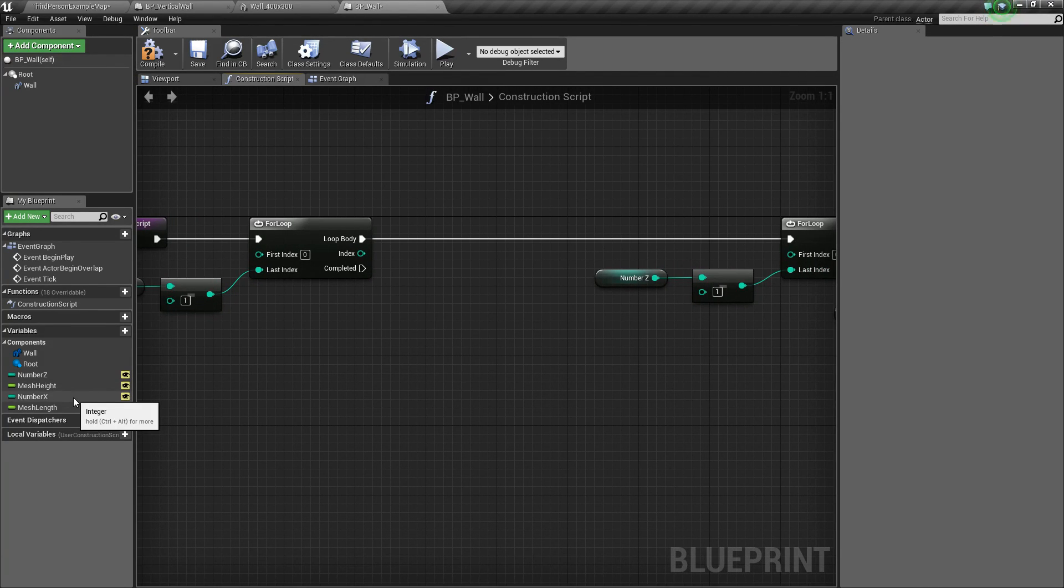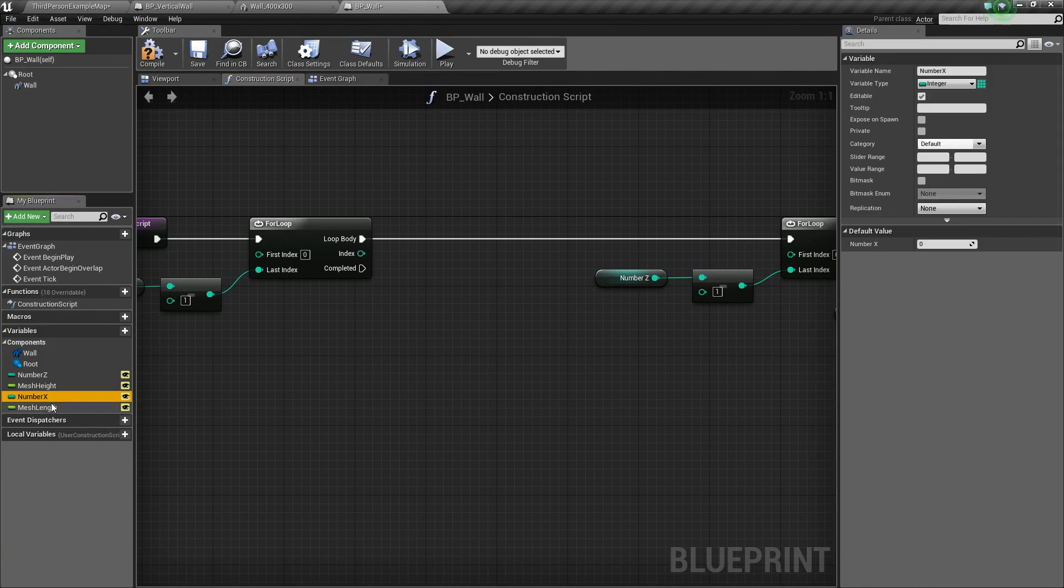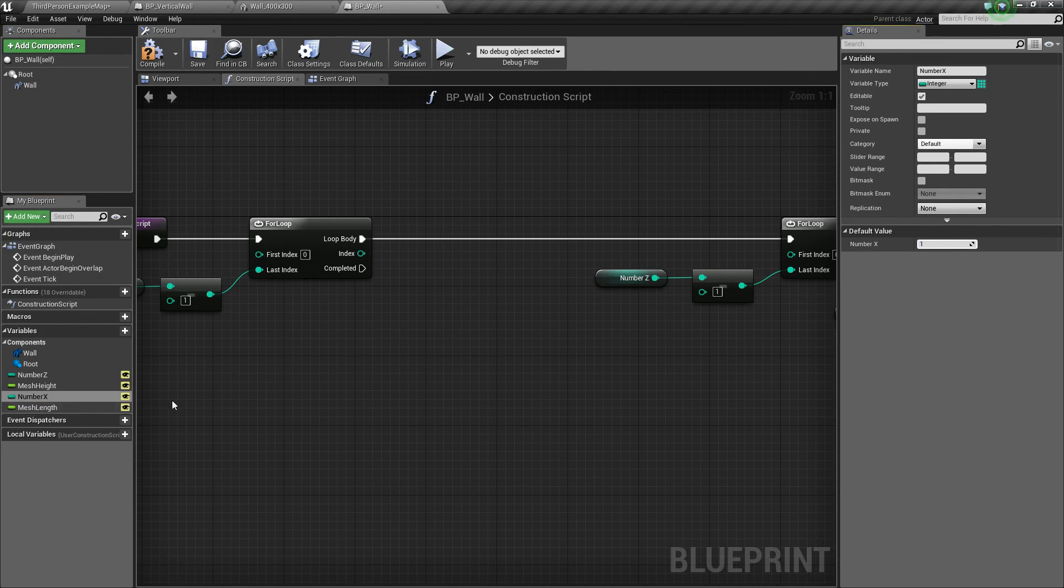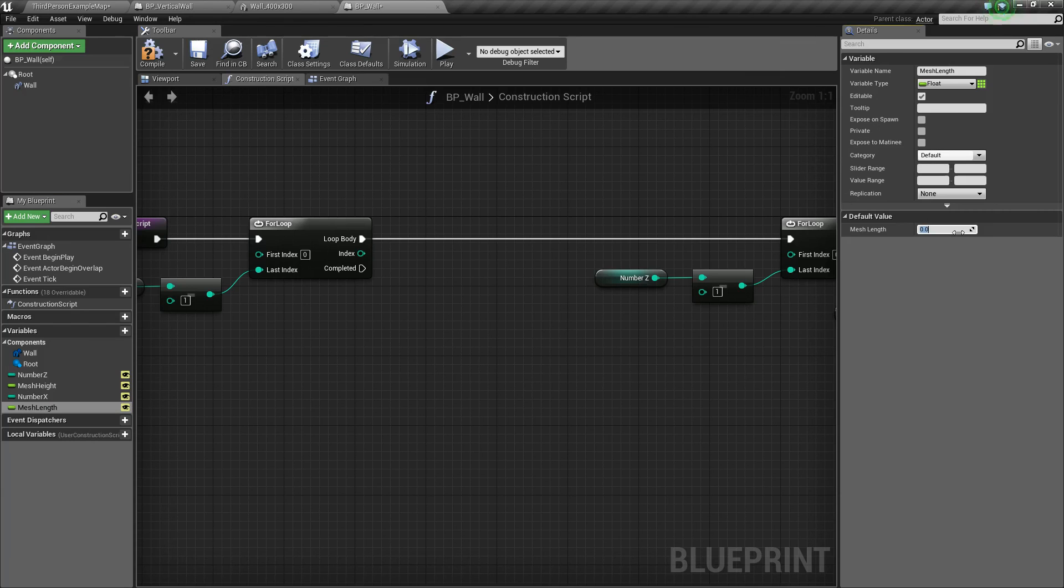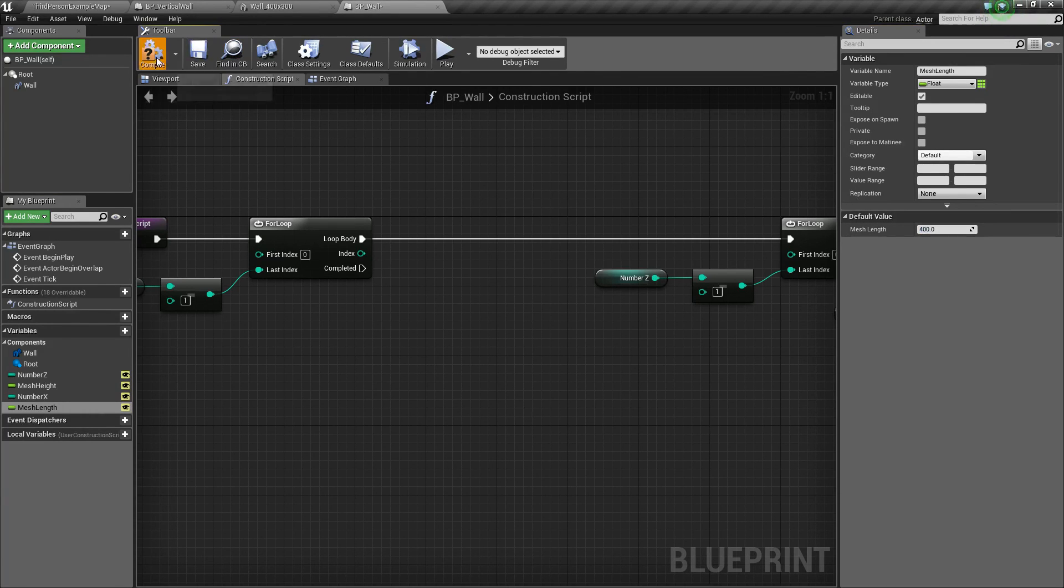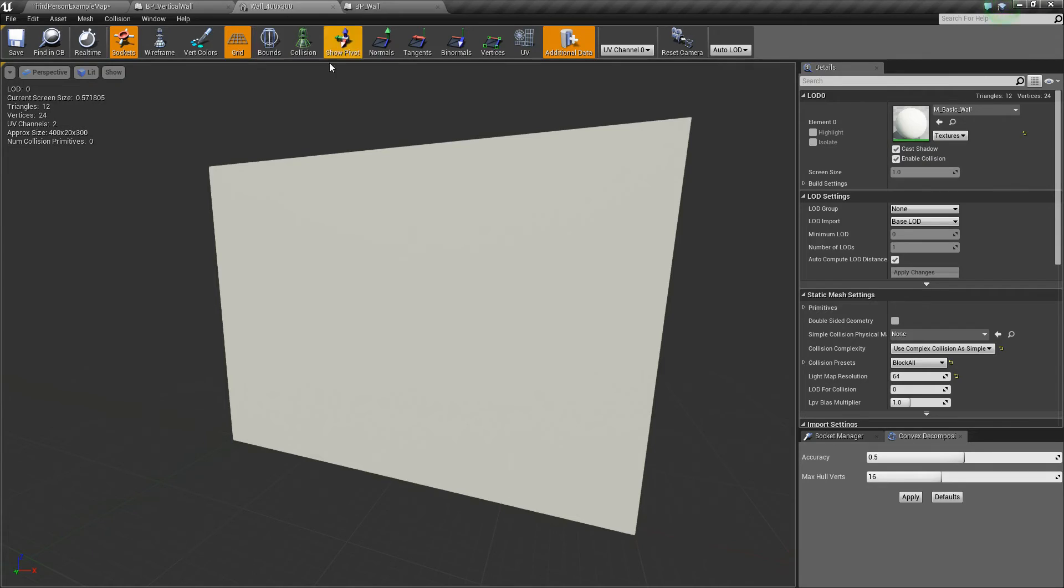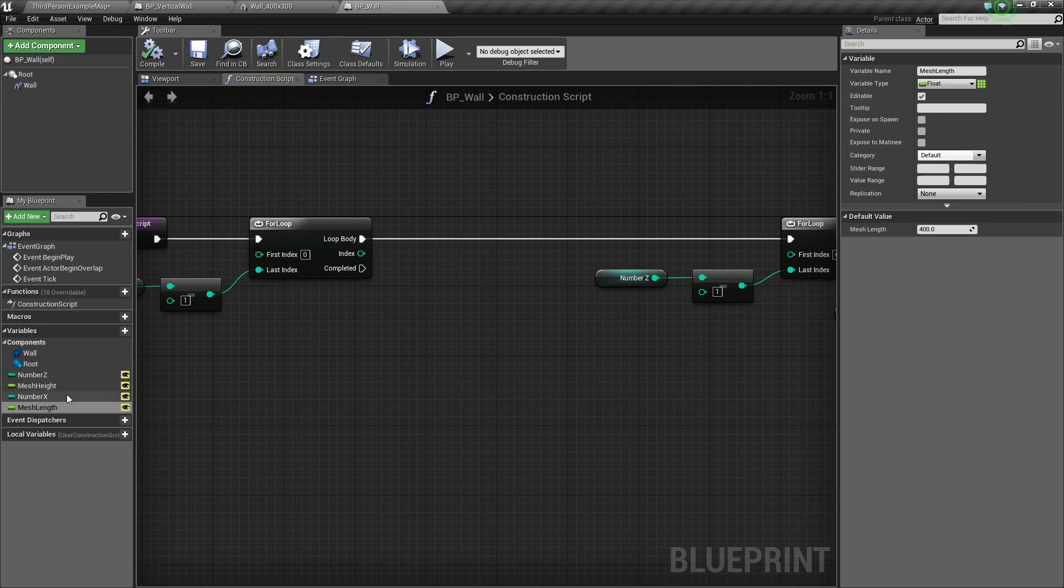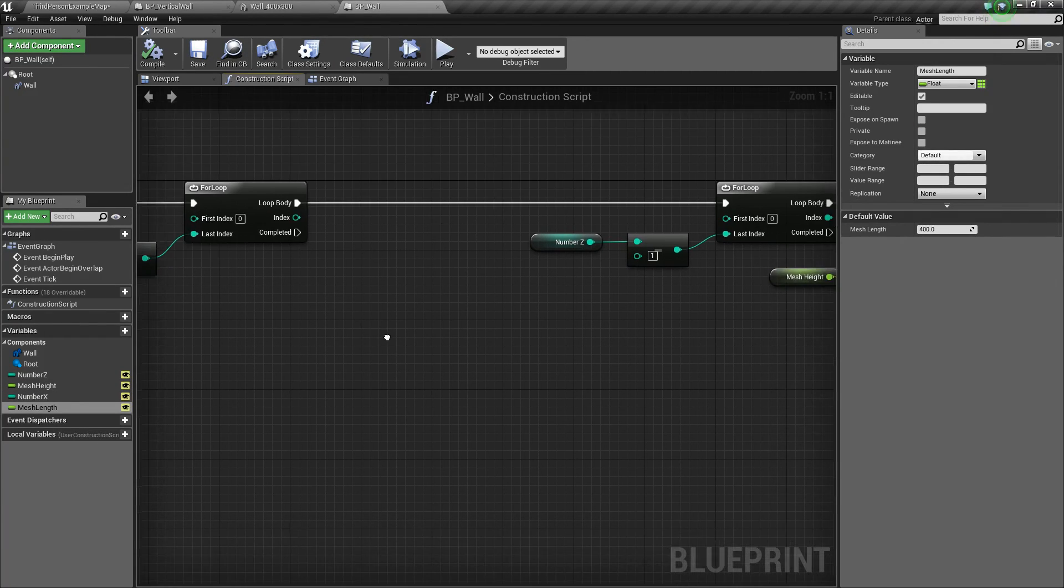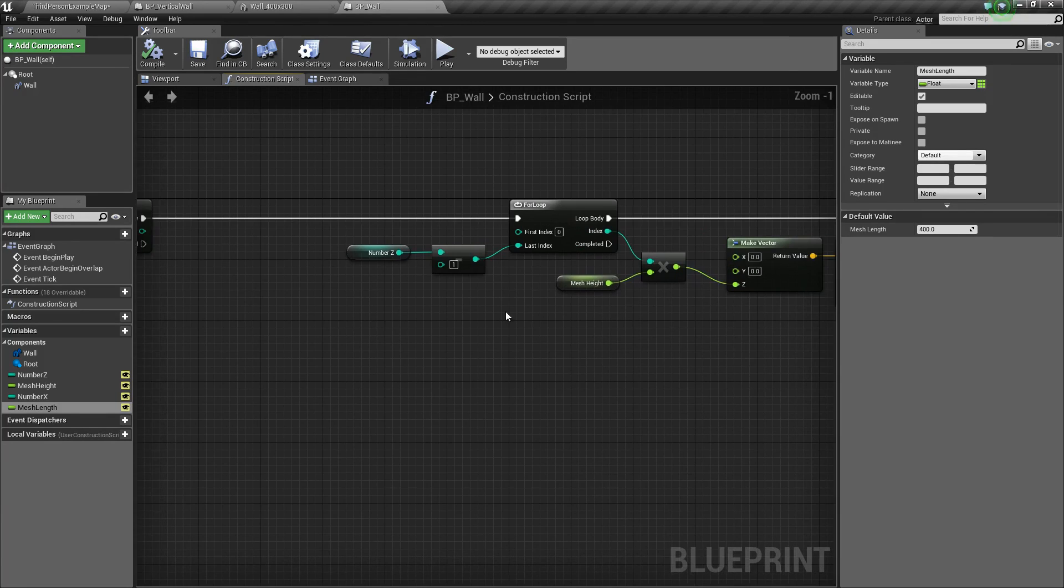All right. Now, let's make sure we set the defaults for these. So number_x should be one. And then mesh_length will be, I already know this, it's 400. But just to show you again where it is, if you go and find your actual mesh, it'll say Approx Size. And this is our length, width, and height. So for the length, we want this 400 value. So that's where I'm plugging that in. All right. So now, just like how over here we multiply the z by our index, we're going to want to multiply the x by this index.